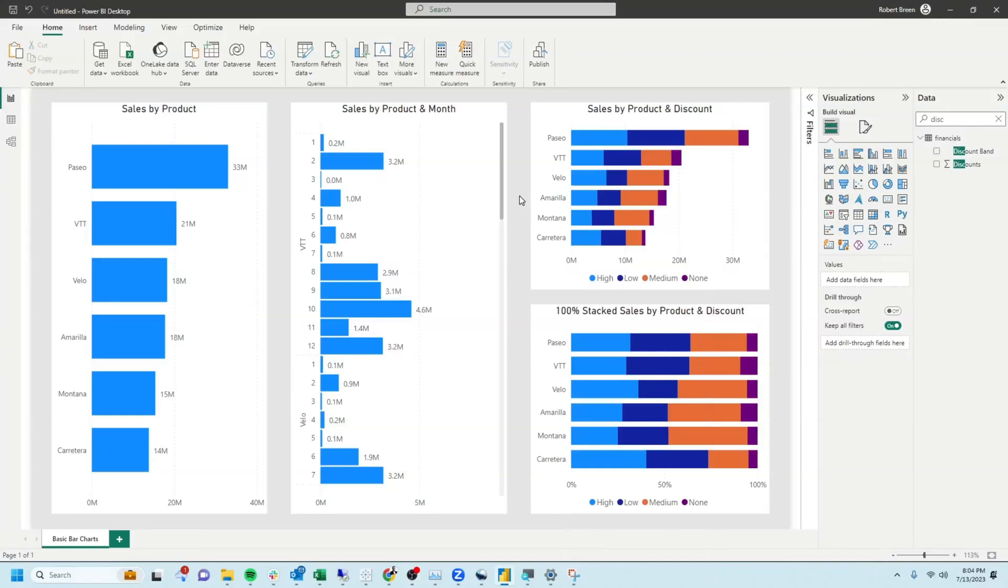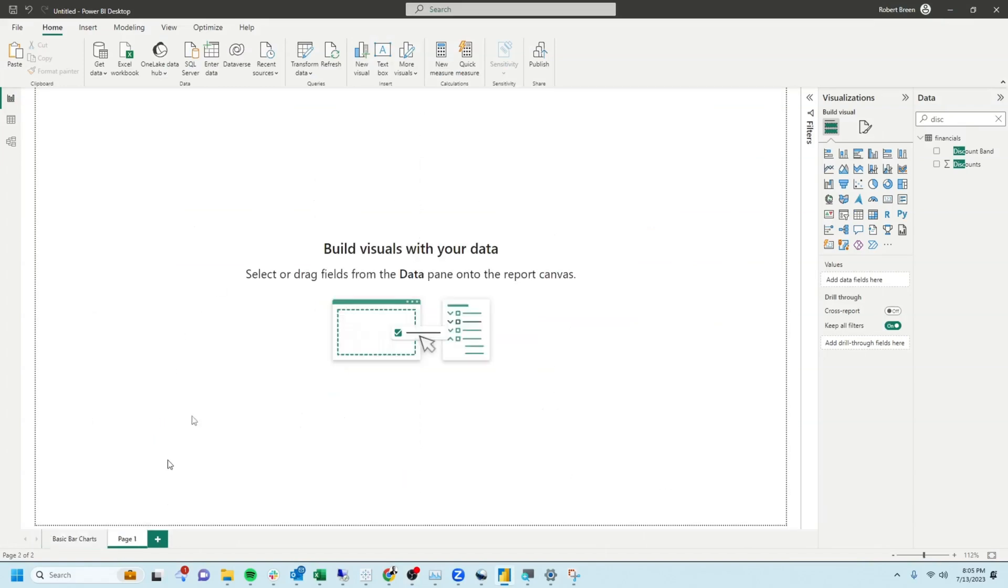How do you build bar charts in Power BI? We're going to take a quick look at a basic bar chart, some formatting, stacked bar charts, and clustered bar charts.